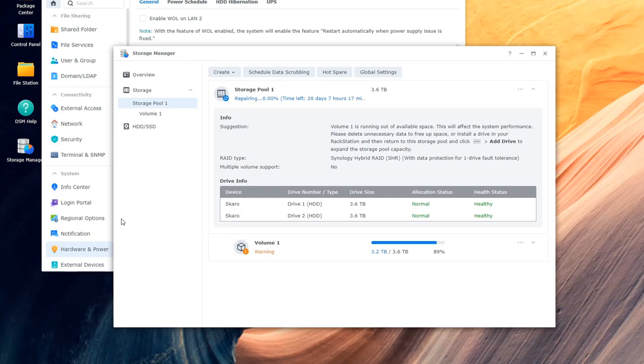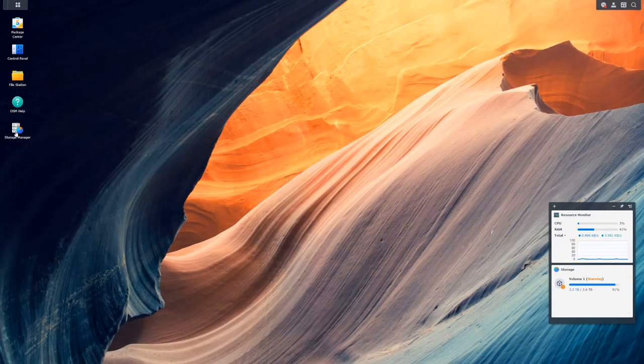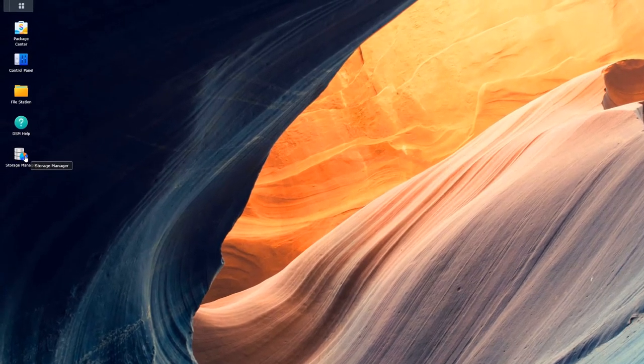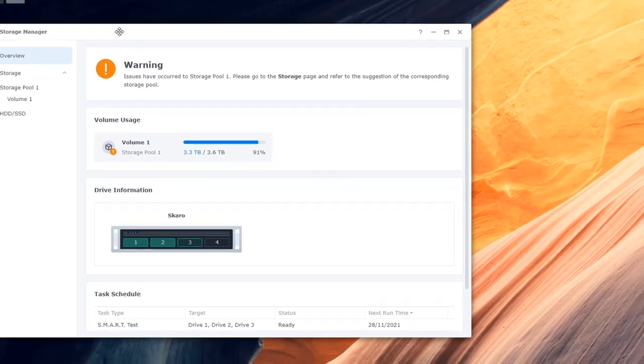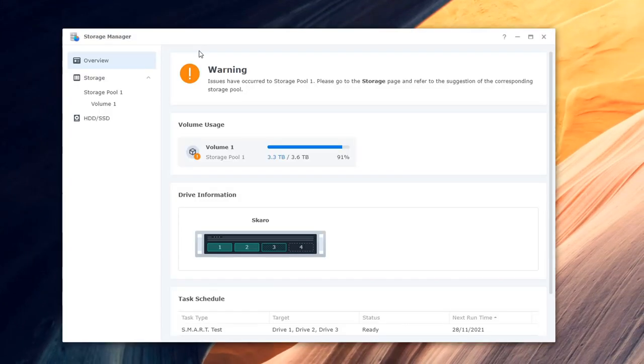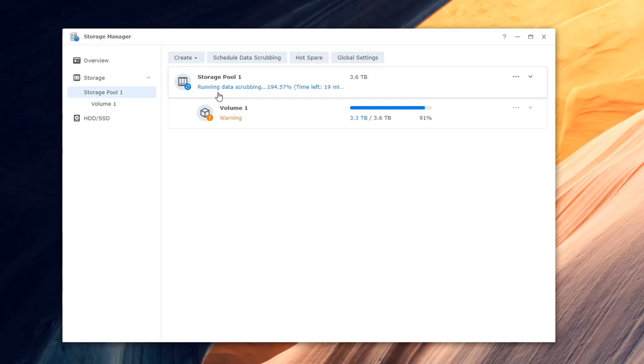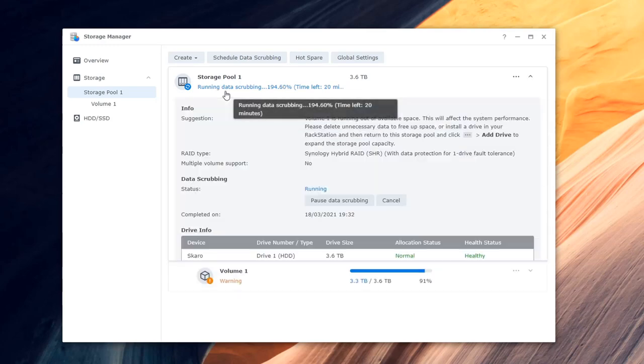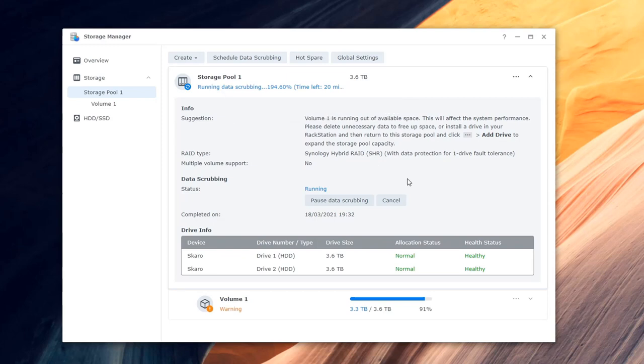So we will get to that now in a second and you will see it all being repaired. So the next day about 12 or so hours later I opened up the storage manager as you can see here, went into my storage pool thinking it would be done, and lo and behold it's still running at 194.57 as it just ticked up there with about 19 to 20 minutes remaining. So it looks like it does 100 per drive so obviously it needs to get up to 200 percent here.